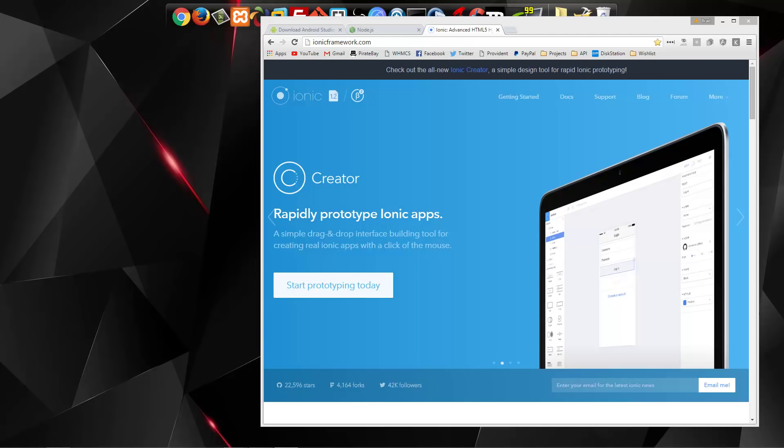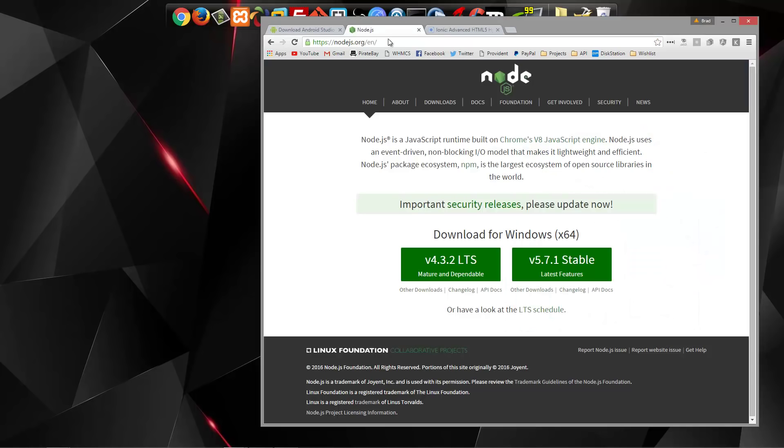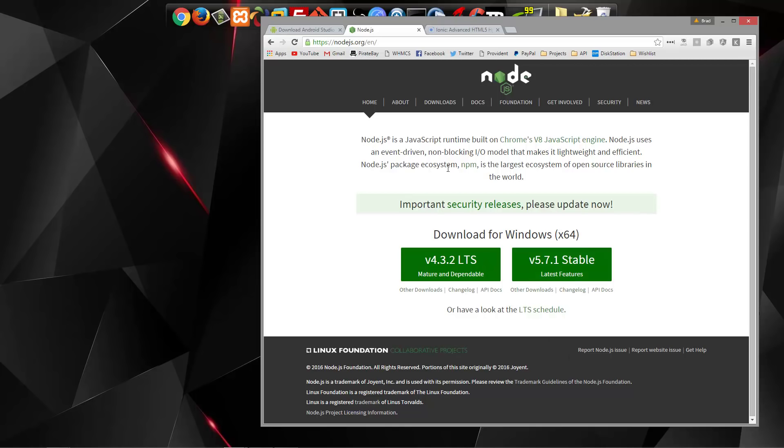There's a few things that you need to do to prepare for this project. First thing, you're going to have to have Node.js installed. Just go to Node.js.org, click on the download button, and get that set up. That'll also give you NPM, which is what we need to actually install Ionic.